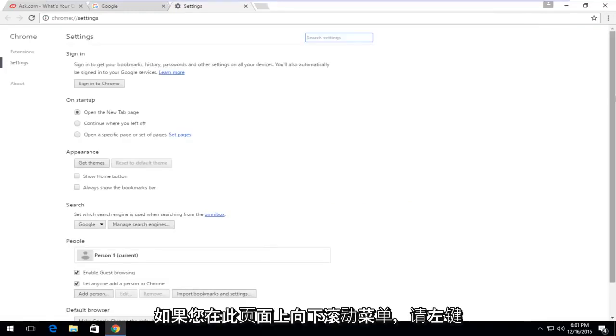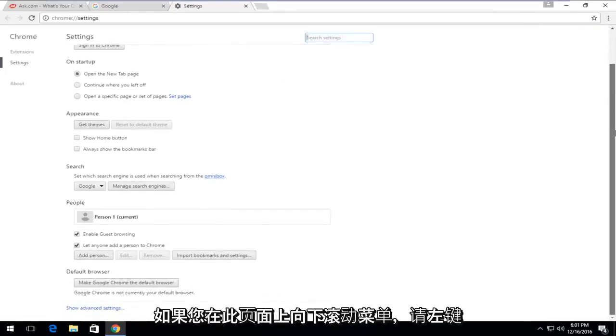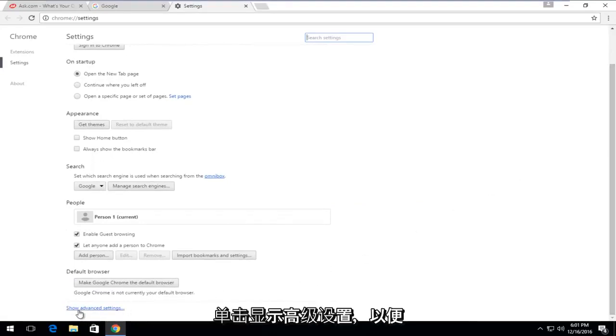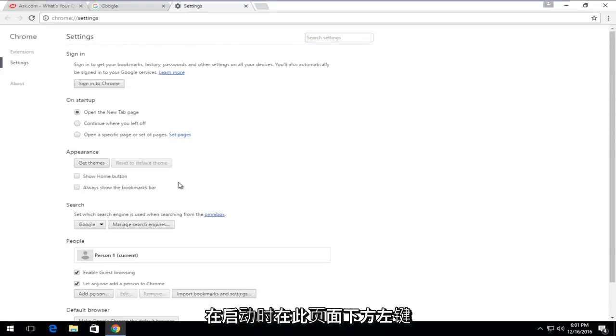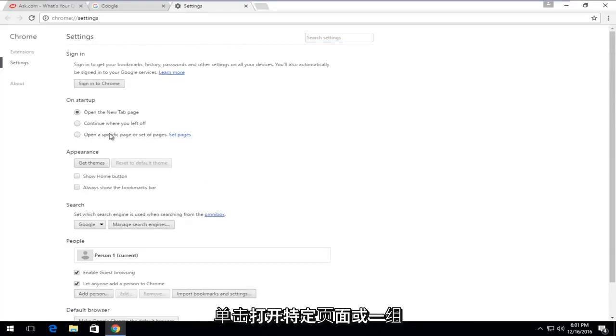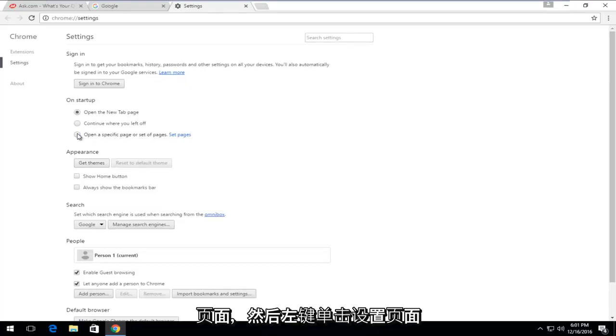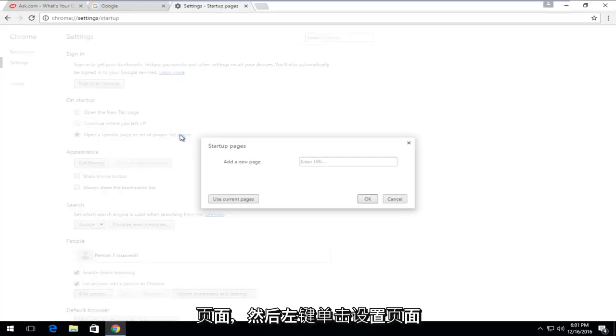If you scroll down on this page, left-click on show advanced settings. On this page, underneath on startup, left-click on open a specific page or set of pages. And then left-click on set pages.